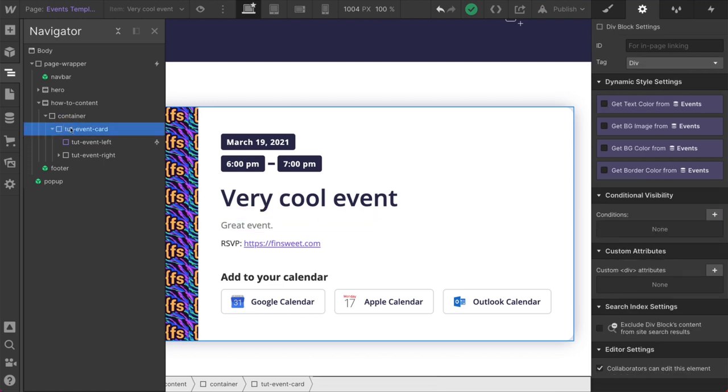This is our tut event card. That's what we are calling this right here. This is our containing information for this event. It is a wrapper of this event. We'll be using this class in the JavaScript to say this is our event. When we get to dynamic list, we can have this inside of our dynamic item. So wherever we see this class, we are going to generate a calendar invite with these classes.